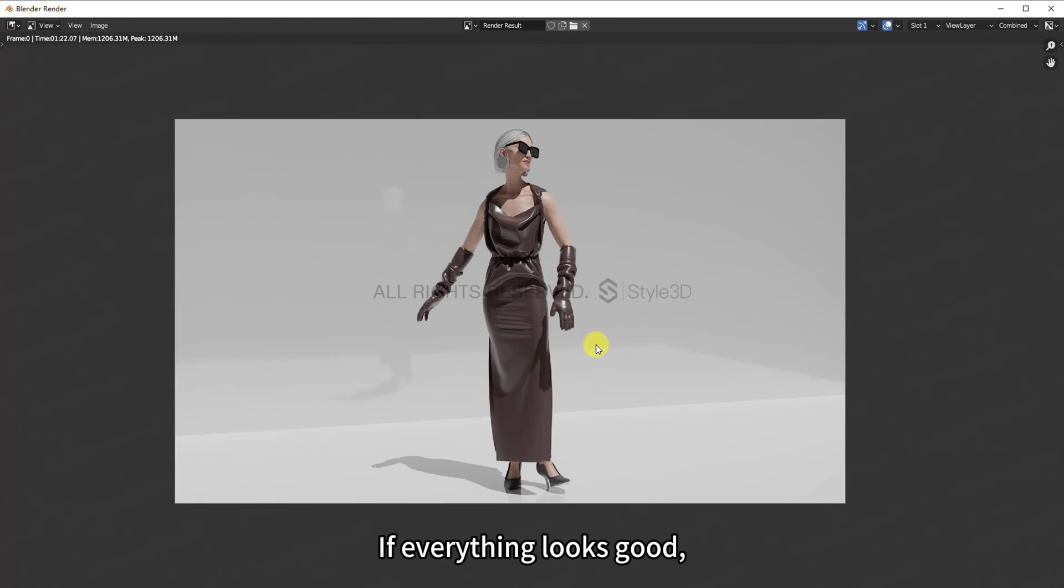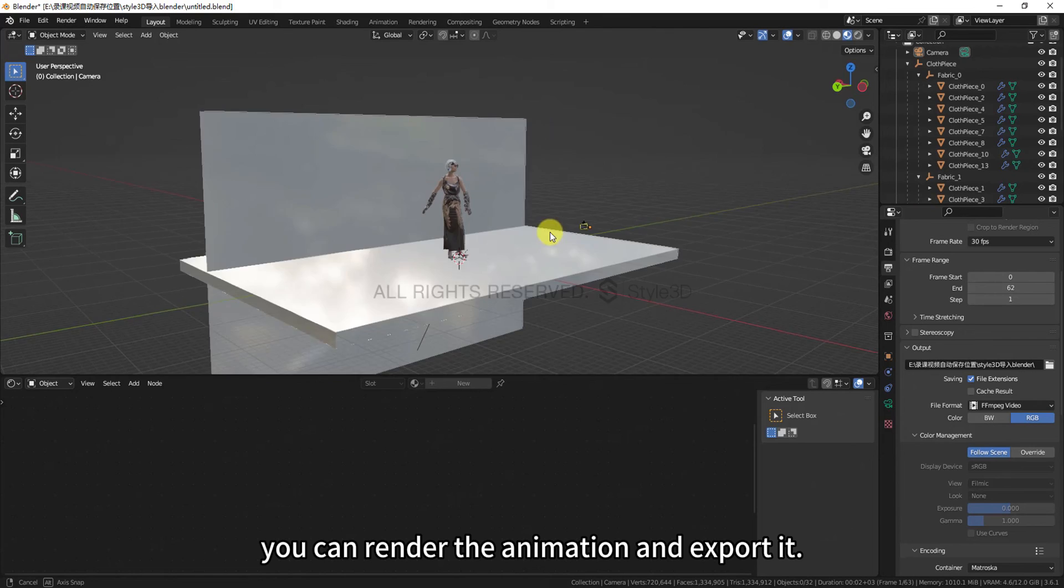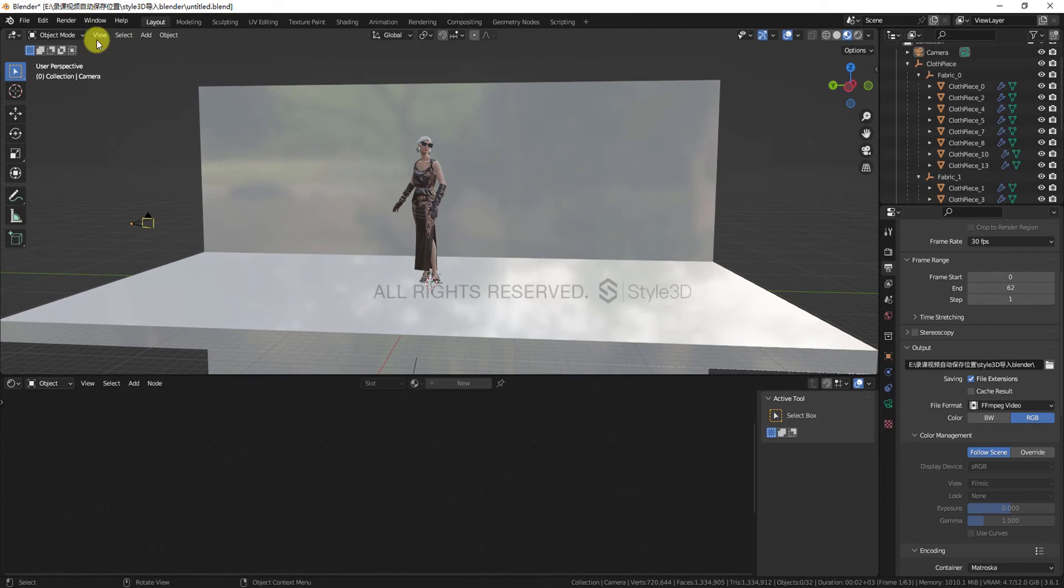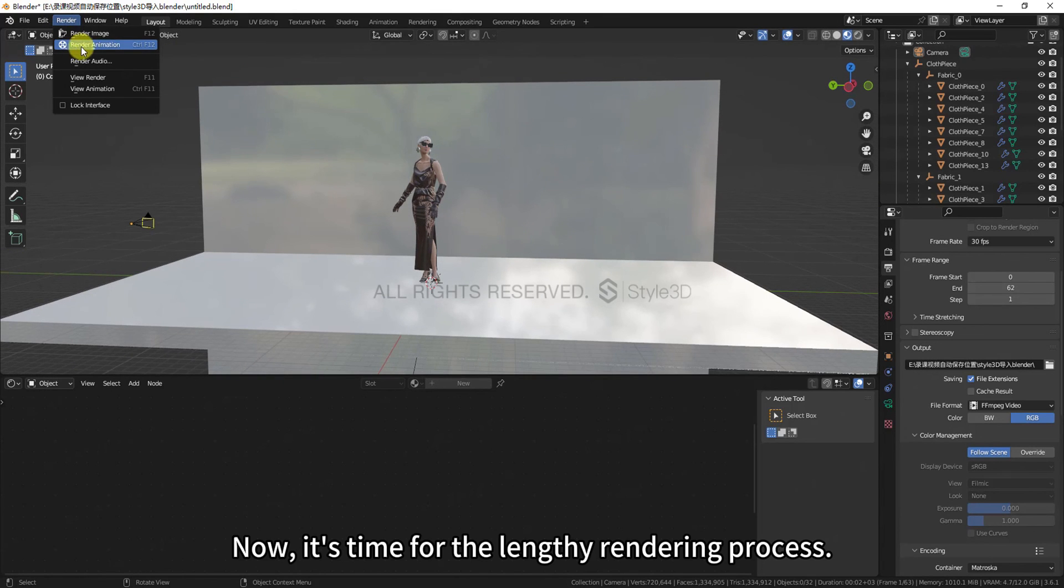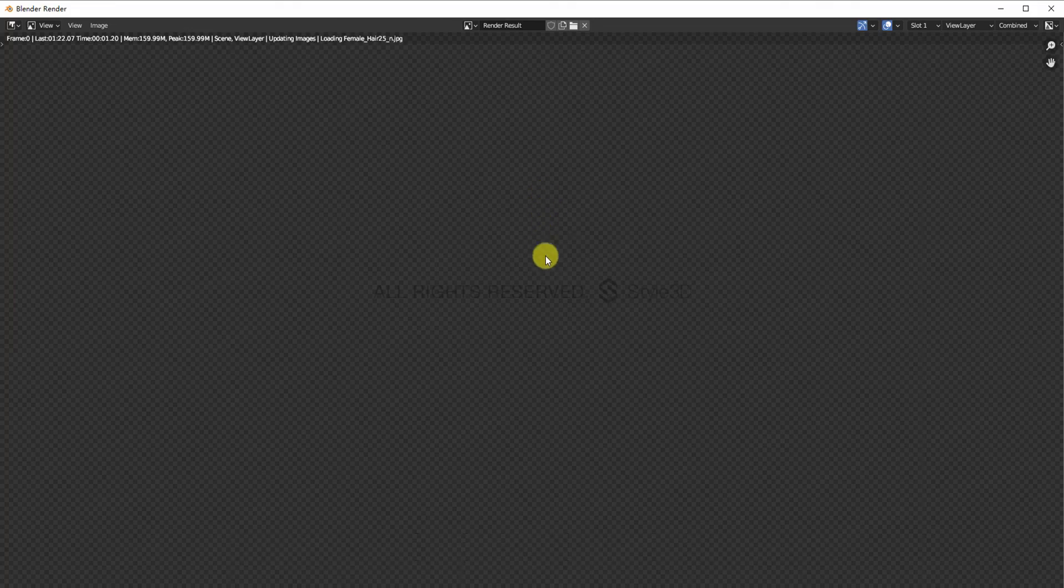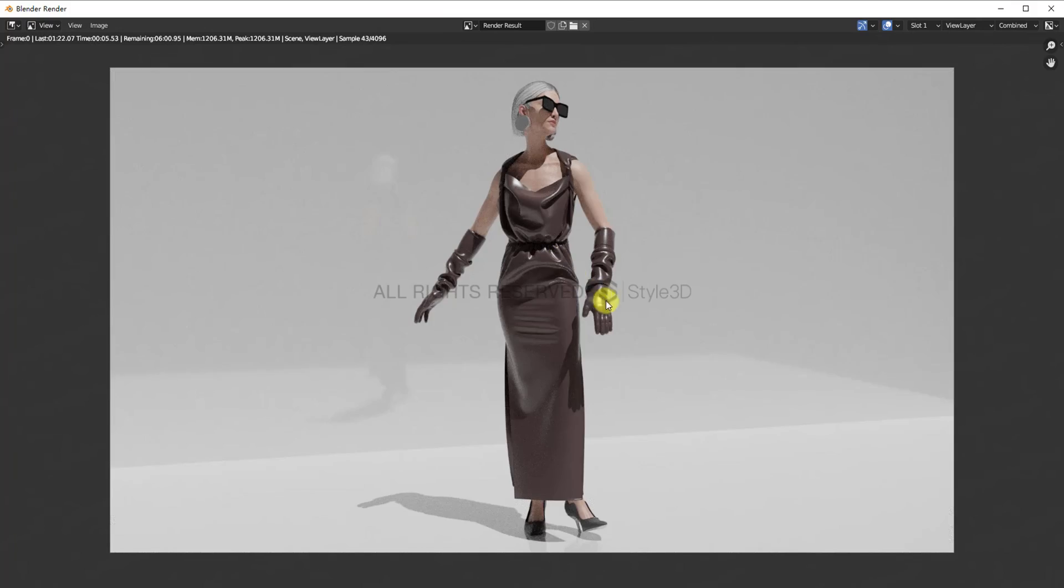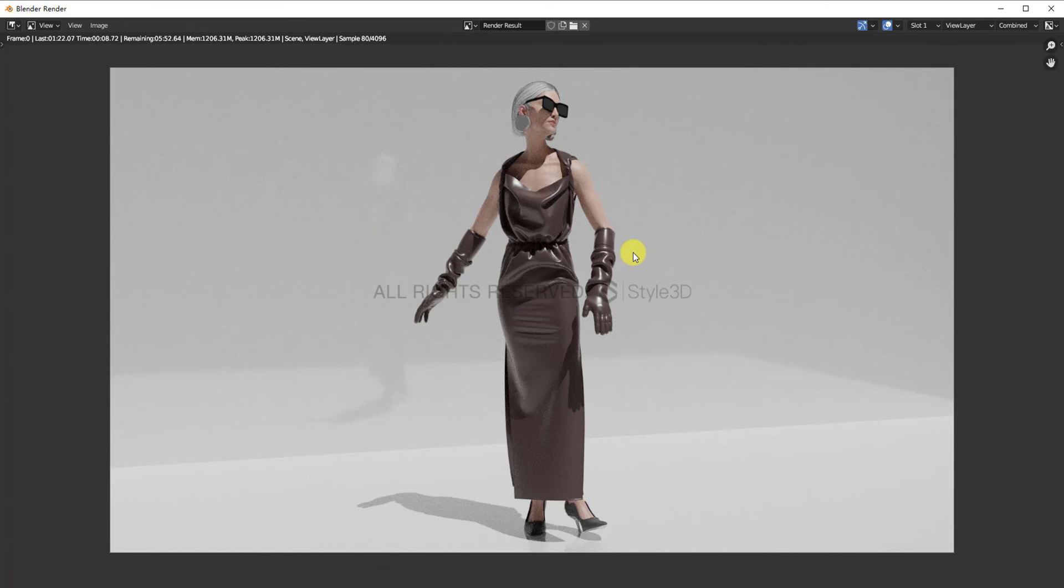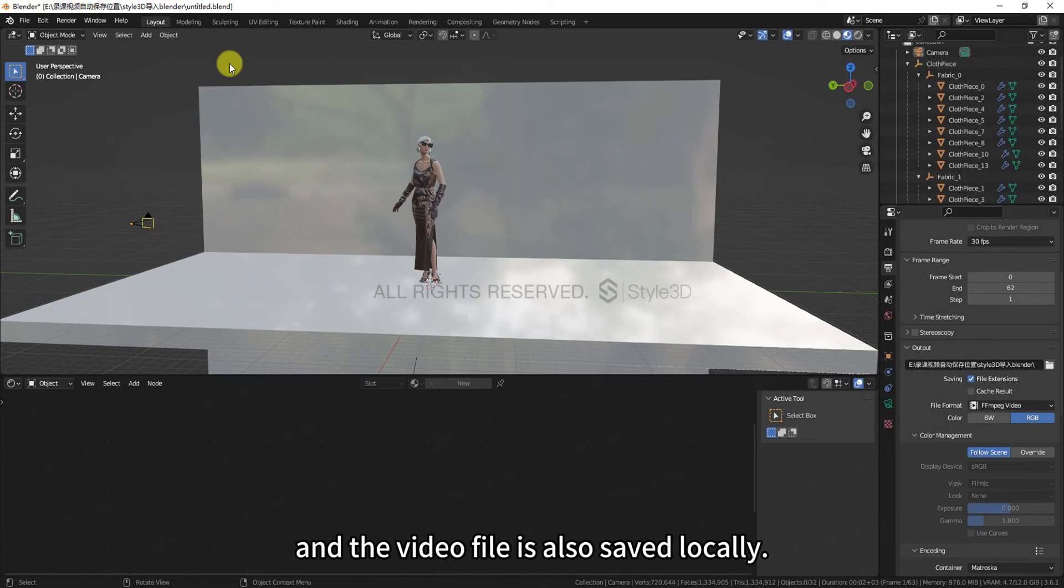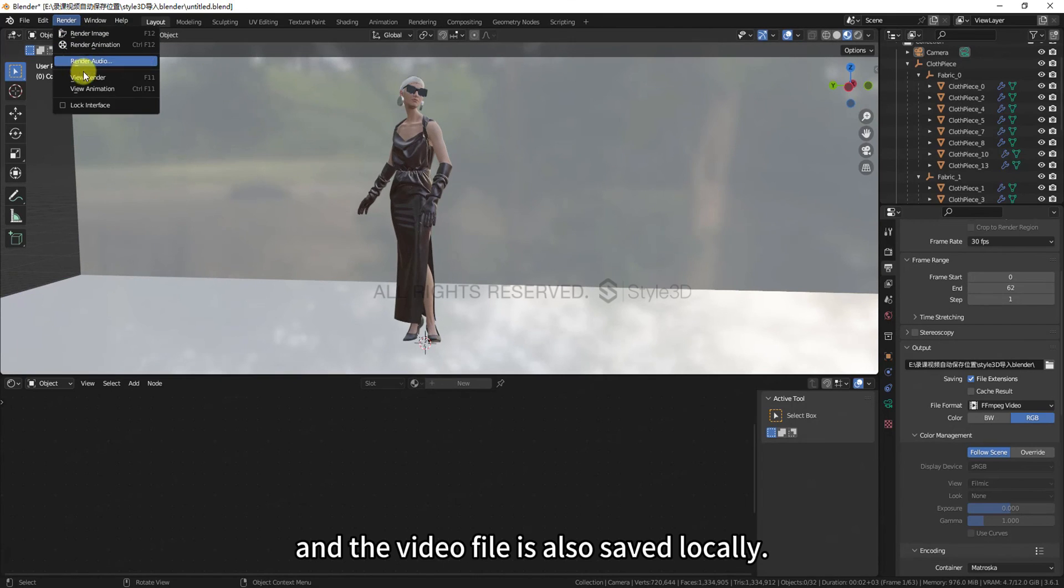If everything looks good, you can render the animation and export it. Now, it's time for the lengthy rendering process. After rendering is complete, you can view the final product in view animation, and the video file is also saved locally.